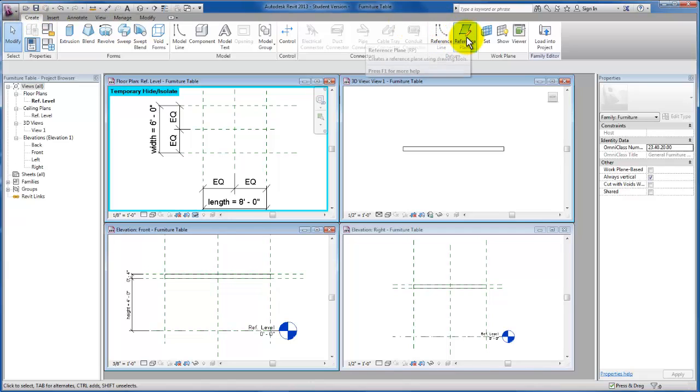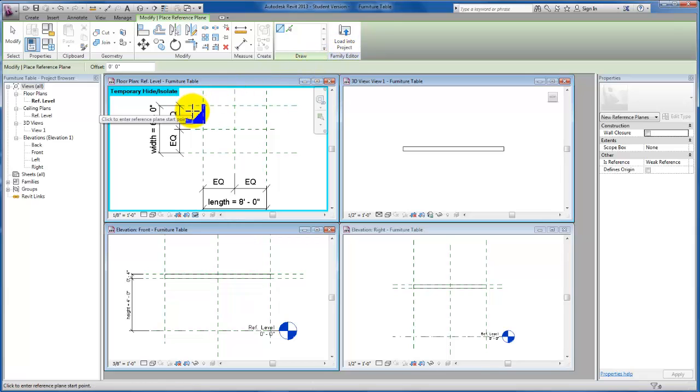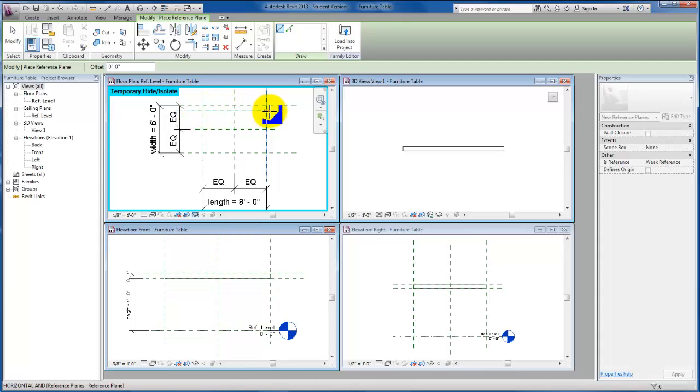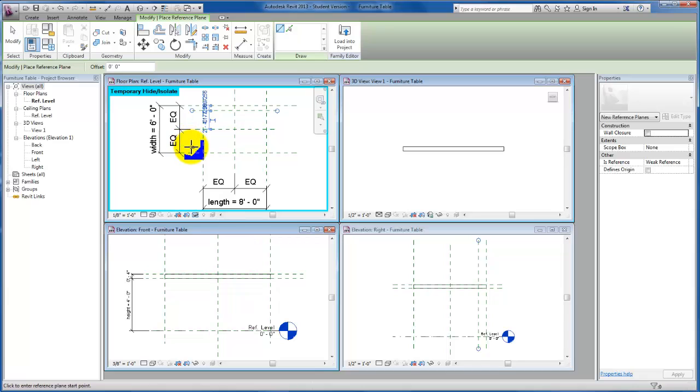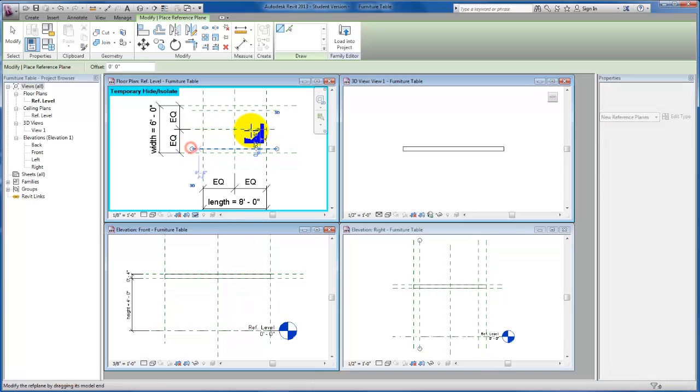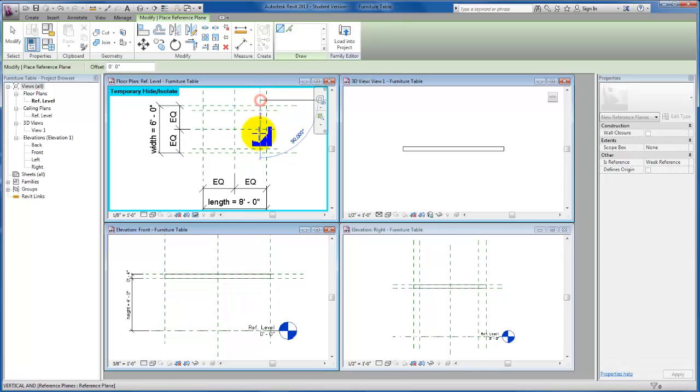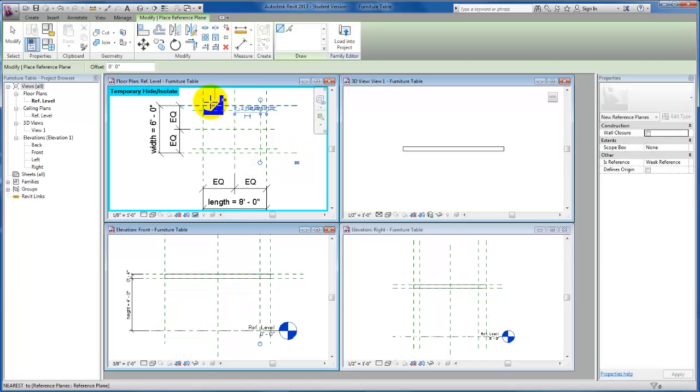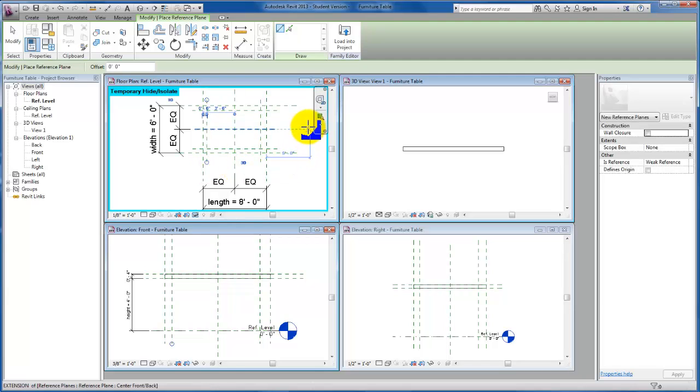I'm going to come back up to my Create tab and come down to Datum, Reference Panels. I'm going to come inside and begin to draft what's going to set up our table legs. So I'm going to need a reference plane in each of these directions. You'll see I'm making them a little bit shorter than the reference planes that we actually used for the table ends.